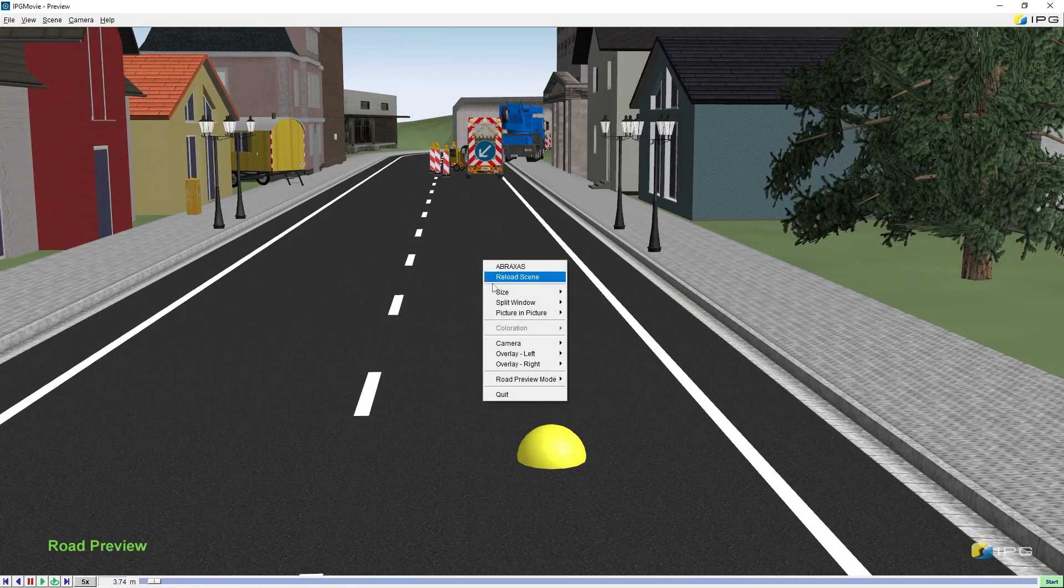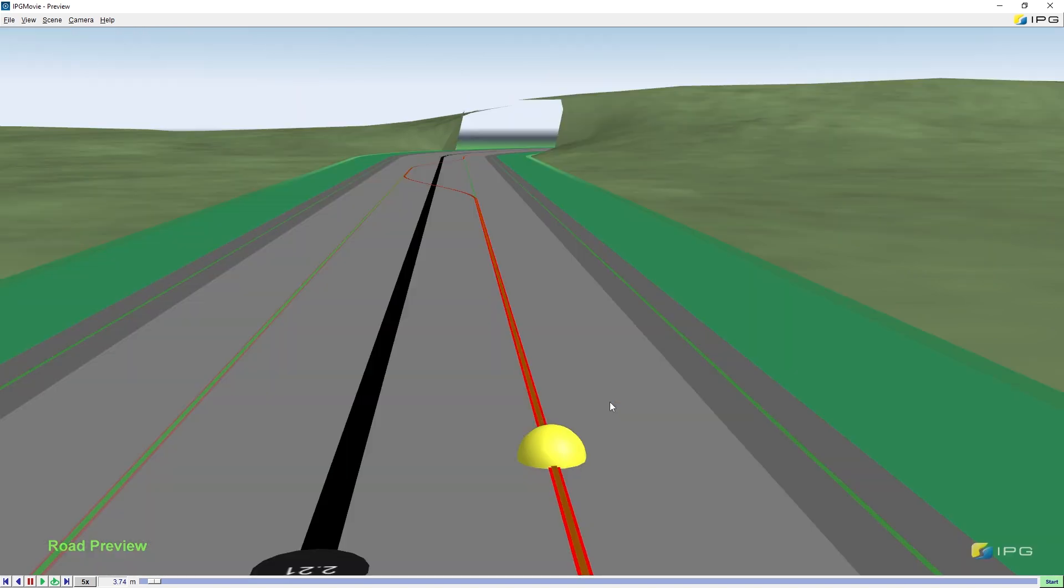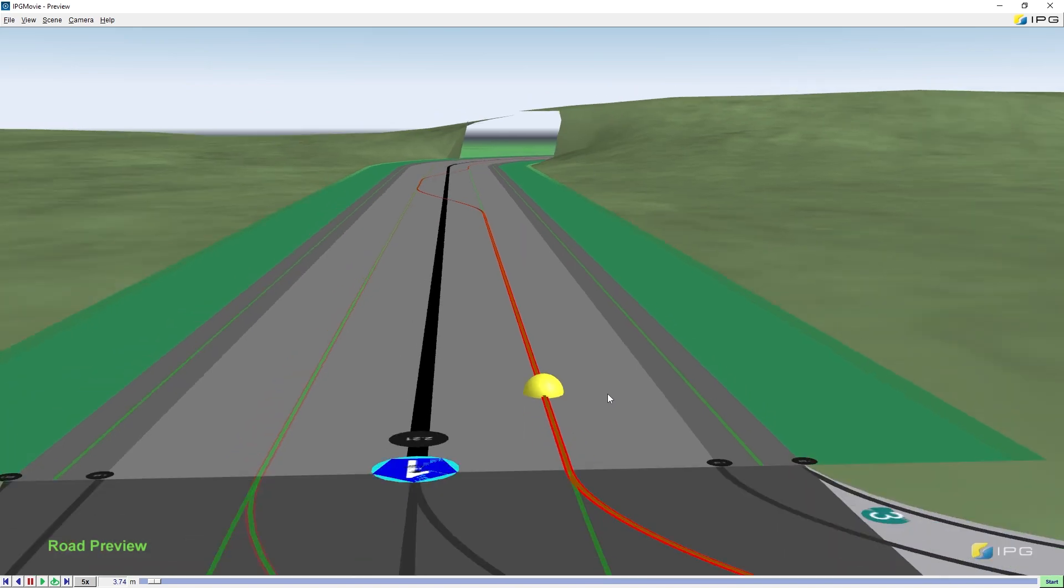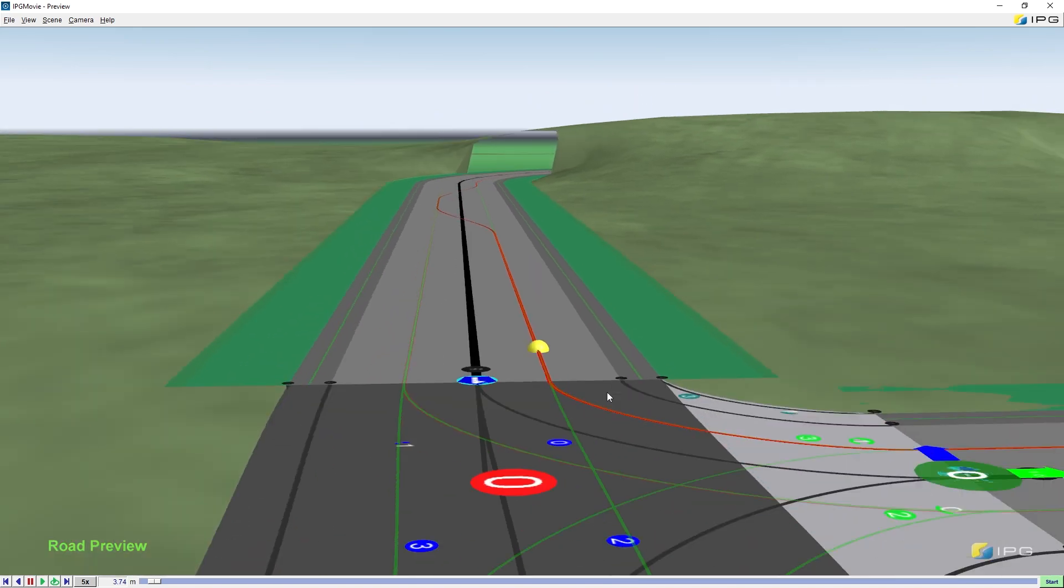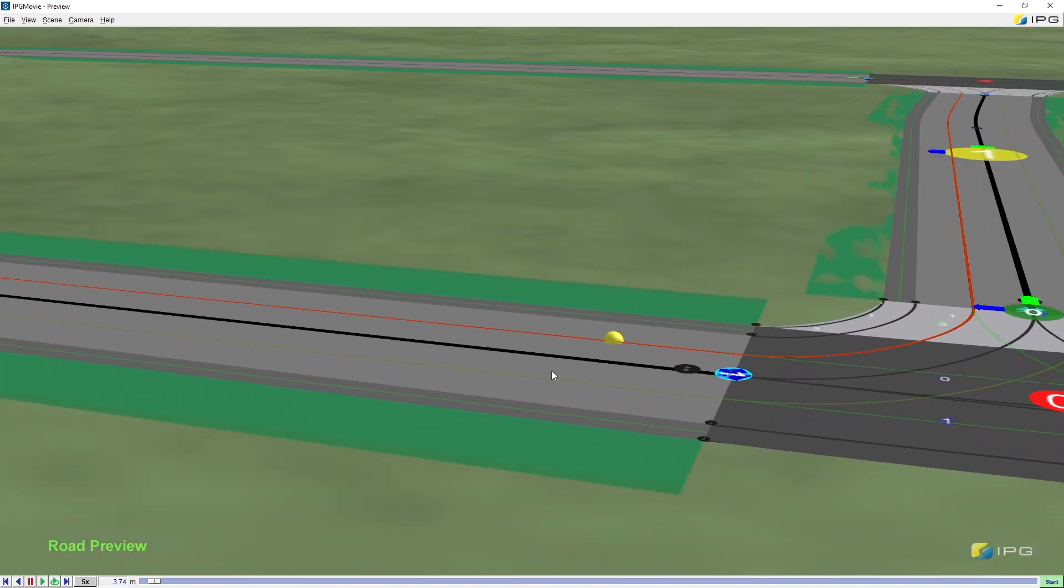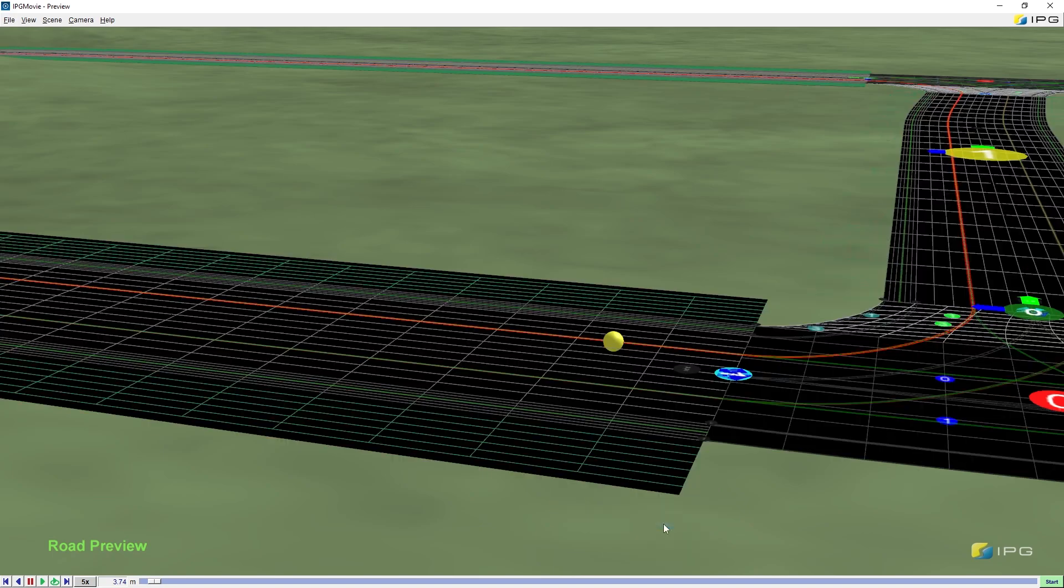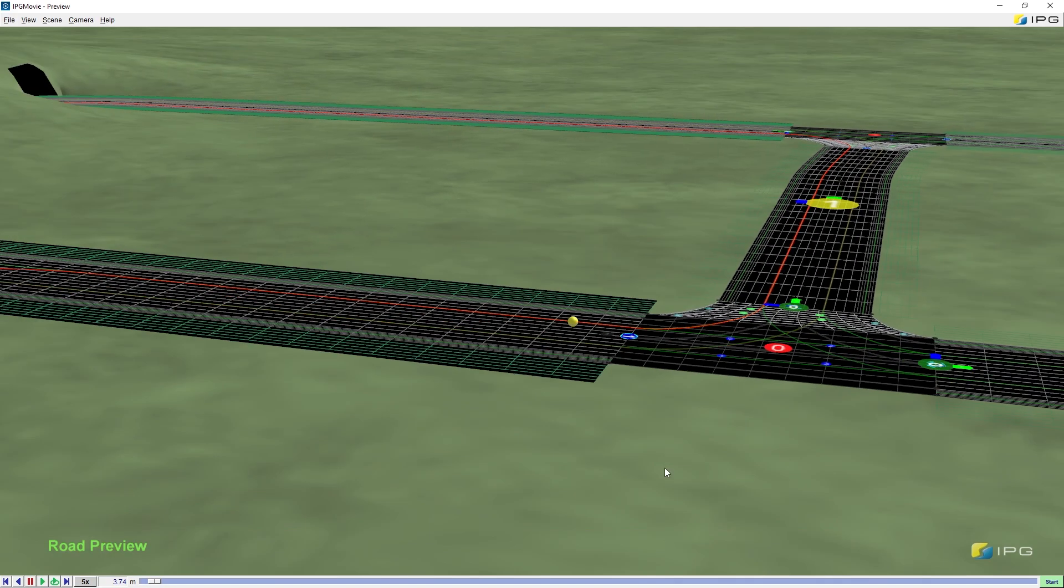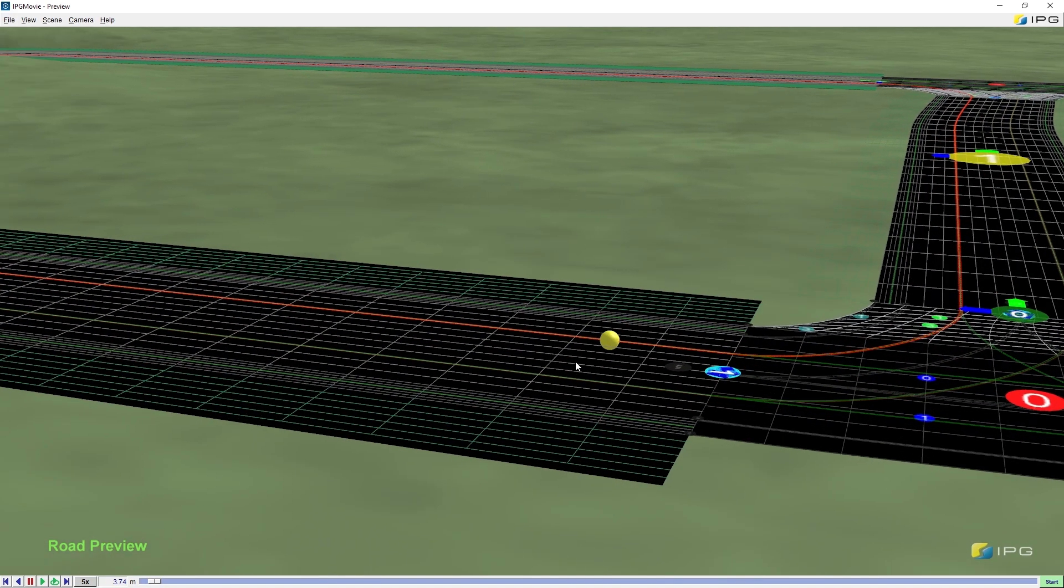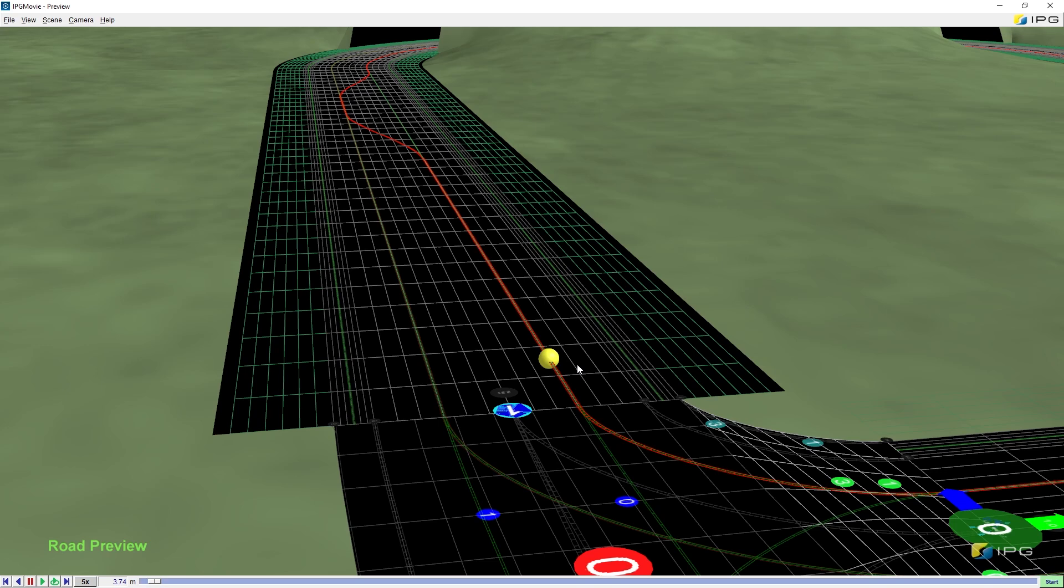By right-clicking, we can find different preview modes, technical drawing, or wireframe mode. More details about this feature will be found in our user's guide, Scenario Editor Chapter.